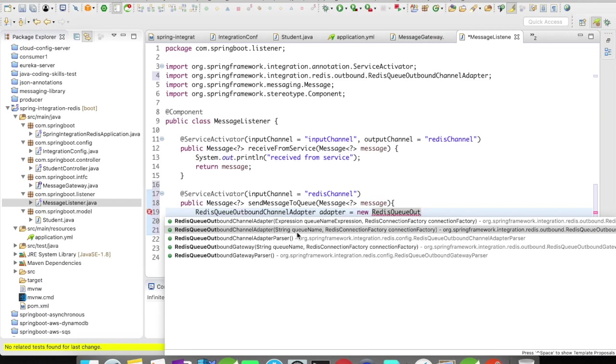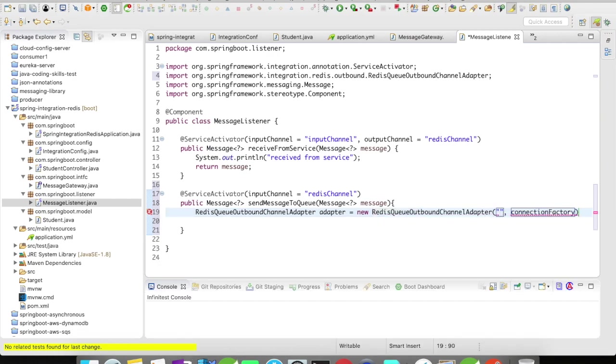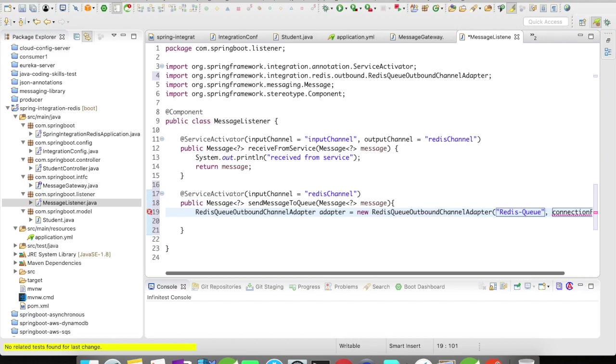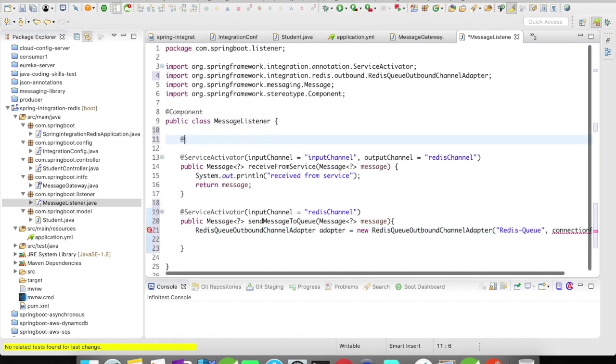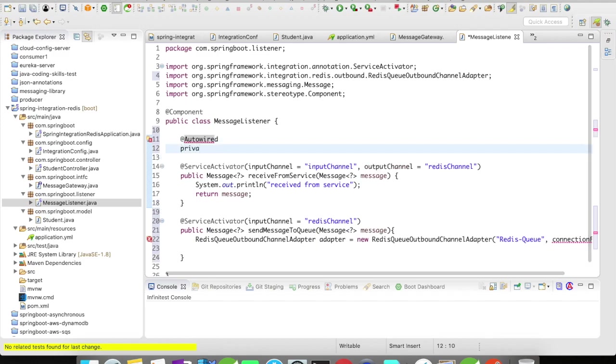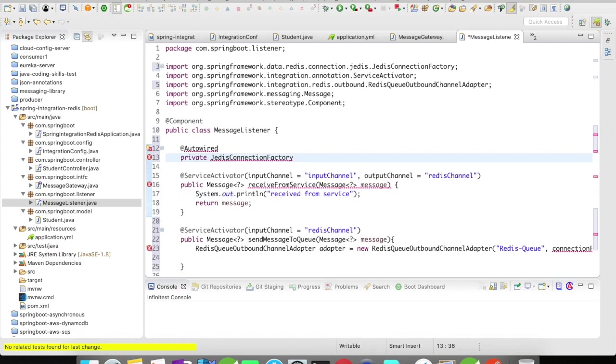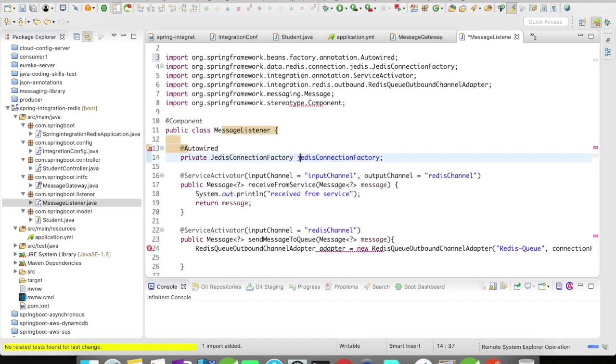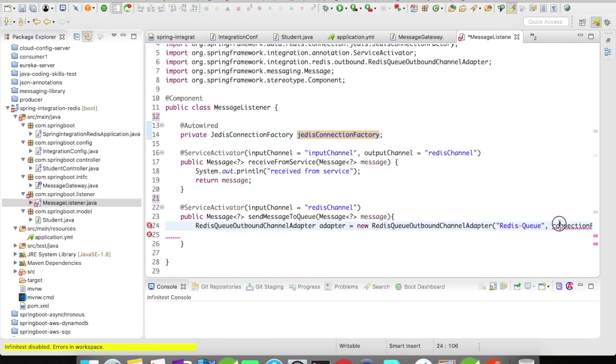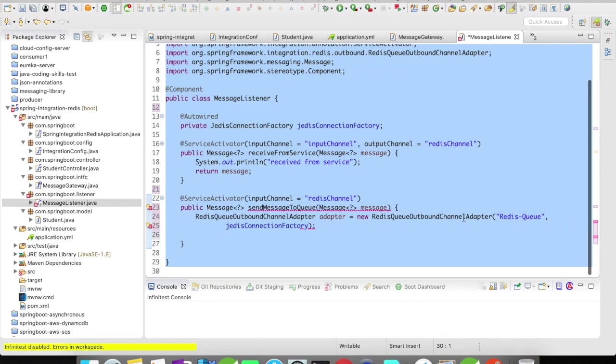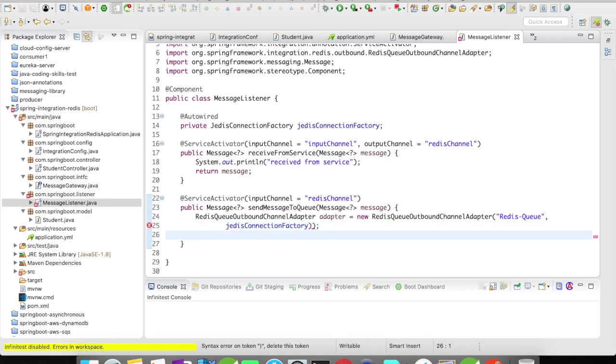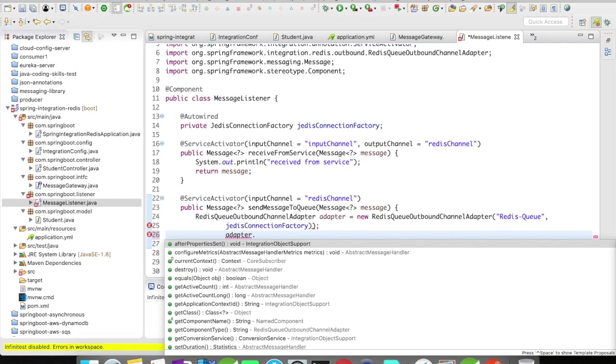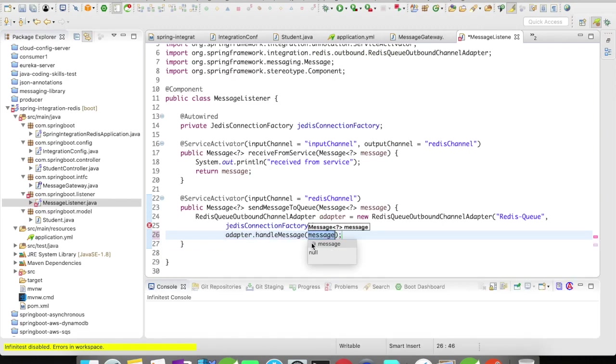It's going to accept a queue name and the Redis connection factory. The queue name is hard-coded here when to use Redis queue. For the connection factory, let's auto-wire the Redis connection factory here, then set adapter to handle the message.